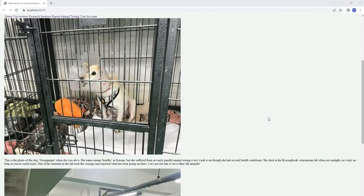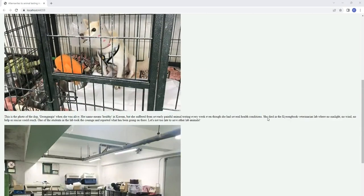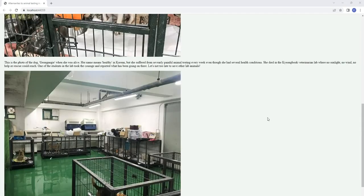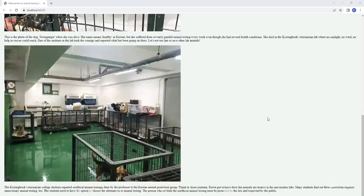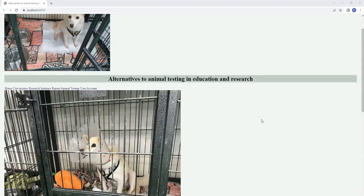I introduced a dog named Gun Gang E who died from painful and long-term animal testing in Korea. We can save many animals like Gun Gang E through alternatives to animal testing in medical education and research.